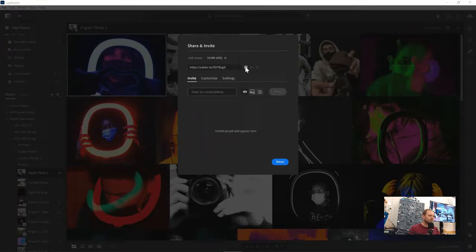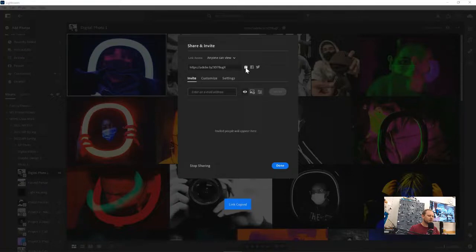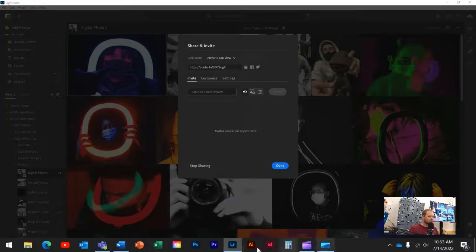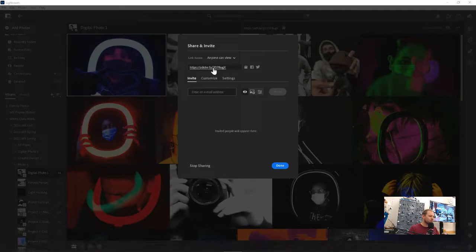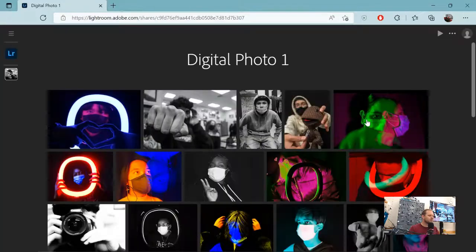So back here, we want link access, anyone can view. That's usually set as the default, so you shouldn't have to change that. We will copy this link, and then with this link, what you'll be able to do is either open it up in a web browser.